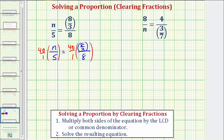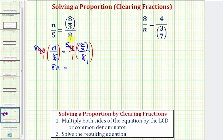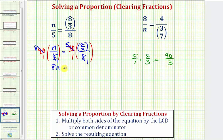For multiplying, we simplify. Notice here we have a common factor of five — there's one five in five and eight fives in 40. So this part is just eight n over one, or eight n. On the right, eight and 40 share a common factor of eight — there's one eight in eight and five eights in 40. So on the right we just have five times 8 thirds. We'd have five over one times 8 thirds; multiplying the numerators gives 40, multiplying the denominators gives three. So we have eight n equals 40 thirds.